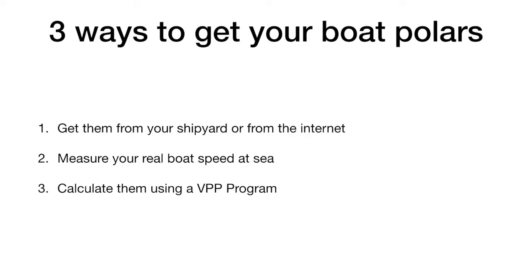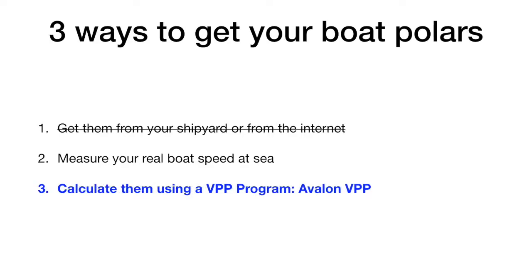You will have to place weighting factors that will be obviously wrong because those factors will change the different TWA and TWS. The second possibility is probably the best. It consists in measuring the speed of your boat at sea in real conditions. It is very precise but also very cumbersome and time consuming.